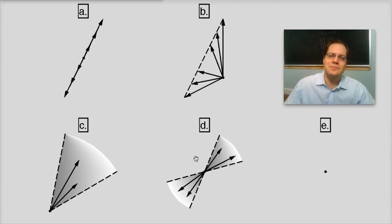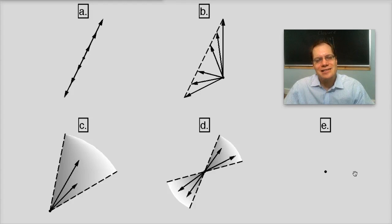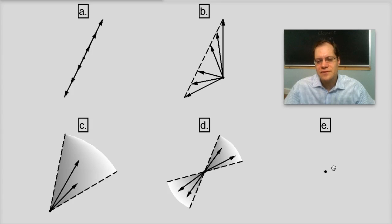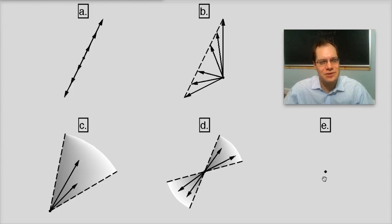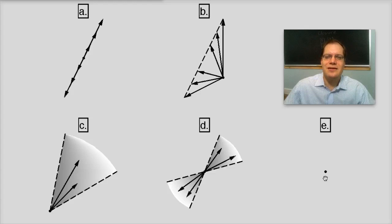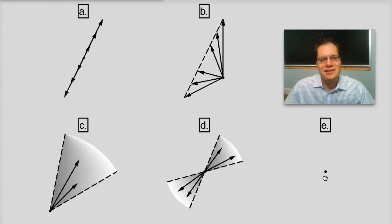So this set is closed under multiplication by a number, but not closed under addition — unlike the set in Part C, which was closed under addition but not multiplication by a number. Let's move on to the idiosyncratic set in E, which consists of just one vector: the zero vector by itself. Let's see if it's closed under addition — the only choice is to add the zero vector to itself, and the result is again the zero vector, so we have closure. The zero vector multiplied by any number is still the zero vector, so we have closure under multiplication as well. Therefore, this is indeed a linear subspace of the plane.